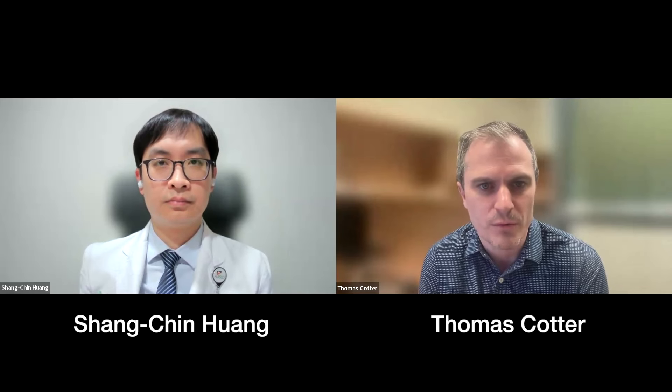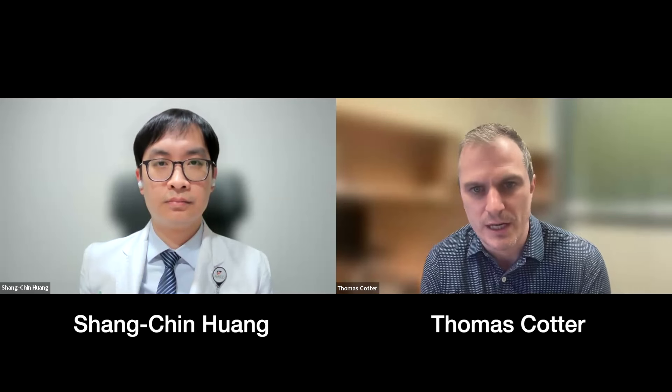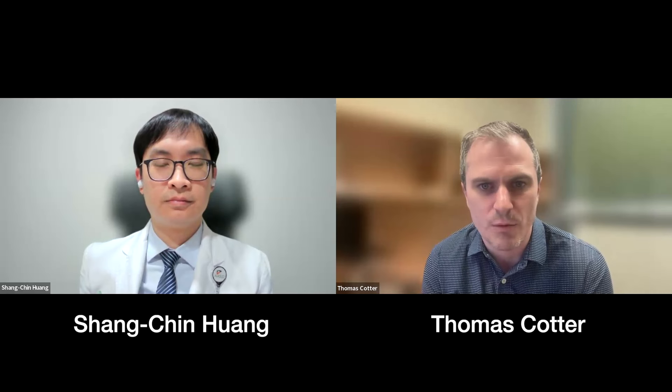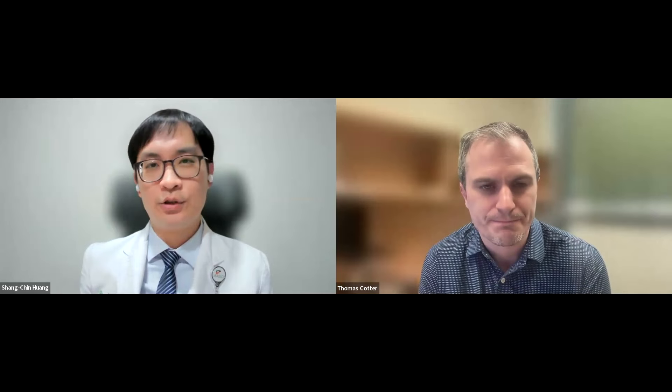Hello and welcome to the Clinical Liver Disease video series. CLD is an official digital learning publication of the ASLD. I'm Thomas Cotter, assistant professor of internal medicine at University of Texas Southwestern in Dallas, Texas, and social media associate editor for the CLD. I'm here with Dr. Shang-Chi Wang from National Taiwan University Hospital and National Taiwan University College of Medicine in Taiwan, and the author of 'Impact of Metabolic Disorders on Chronic Hepatitis B Infection,' publishing in an upcoming issue of CLD.